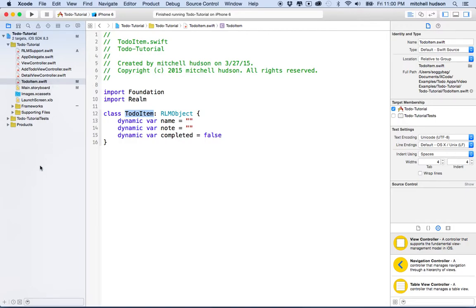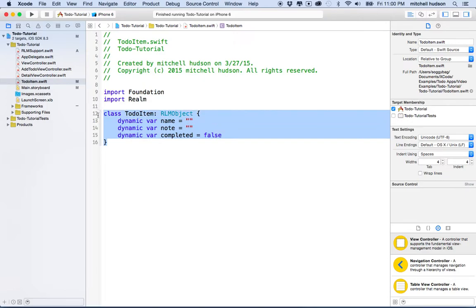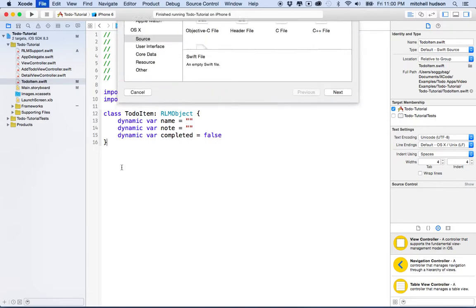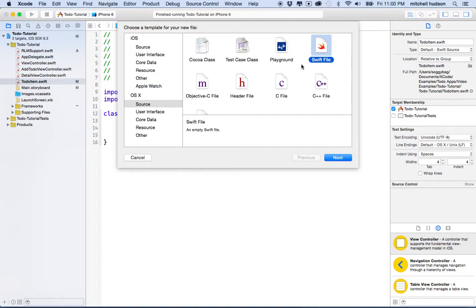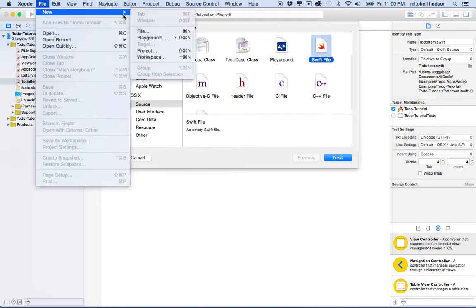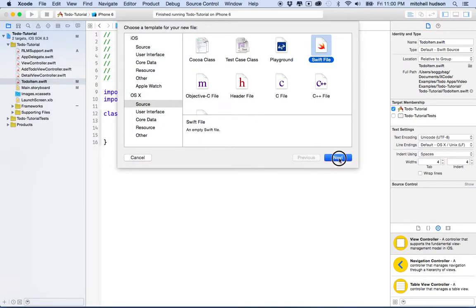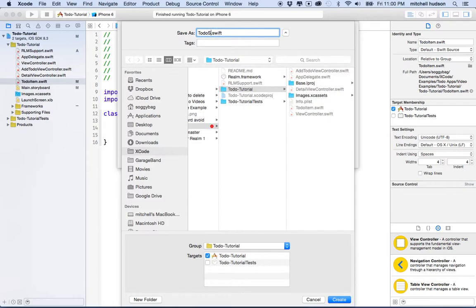The next step is we're going to make a new class to manage our to-do items. Once we've done this step, it's going to break our project temporarily until we fix a few things and get the whole Realm system up and running. So if we test the app it may not work — don't worry about that, we're just going to fix everything and it'll be back up. So we're going to make a brand new file with Command-N, choose Swift File, and name it TodoStore — think of it as the TodoStorage place.